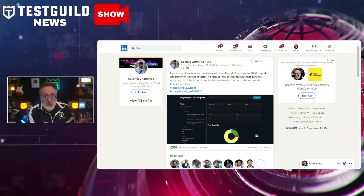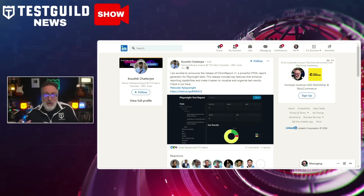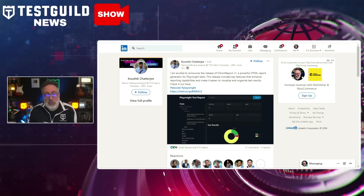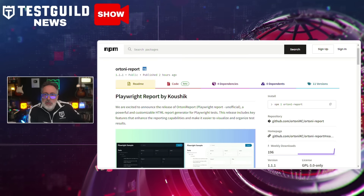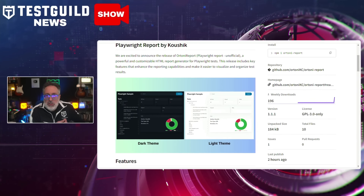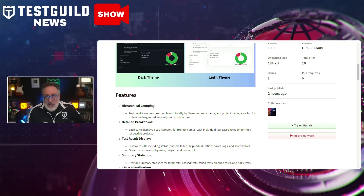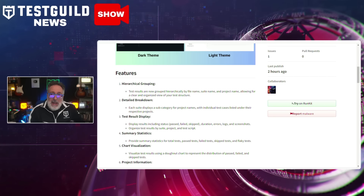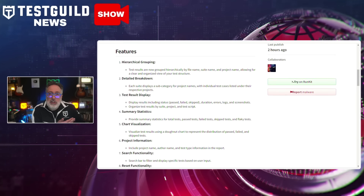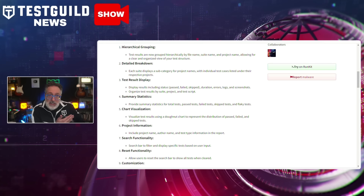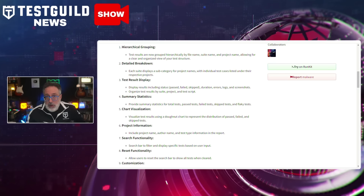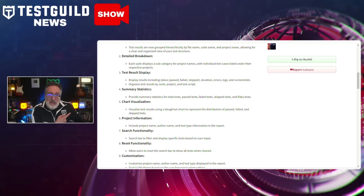Are you looking for an HTML report generator designed for Playwright tests? I found a new solution on LinkedIn by Kaushik, who has announced the release of Artani Report version 1. This tool aims to enhance reporting capabilities by providing a structured and visually appealing way to organize test results. Key features include grouping test results, flexible configuration options, automatic directory creation for screenshot storage, and color-coded test statuses. Users can install it via NPM — check out the NPM page linked below.